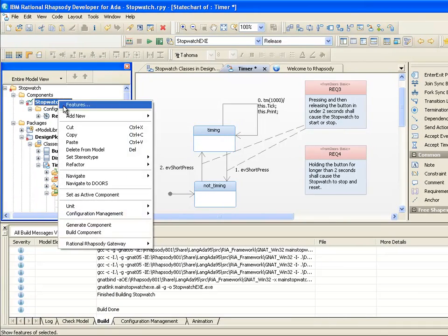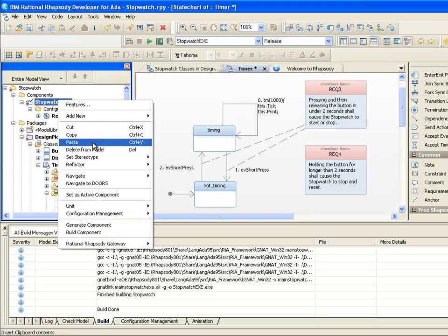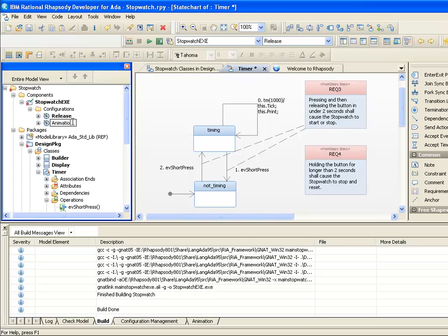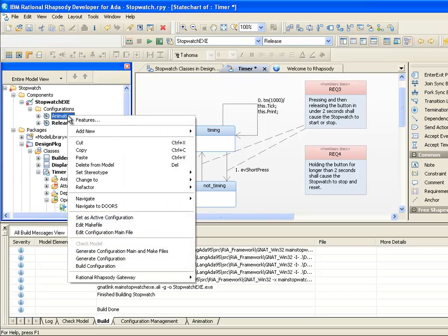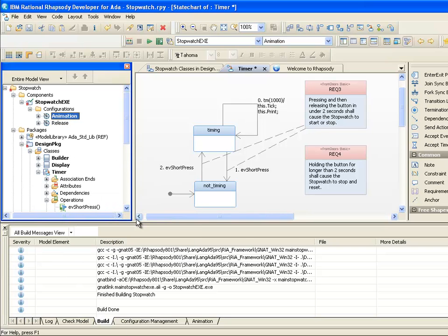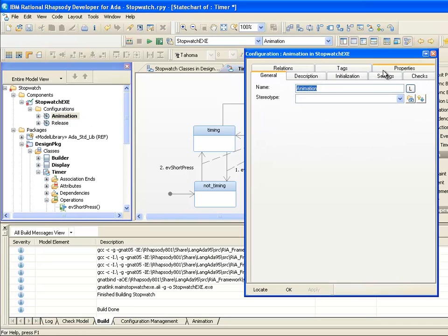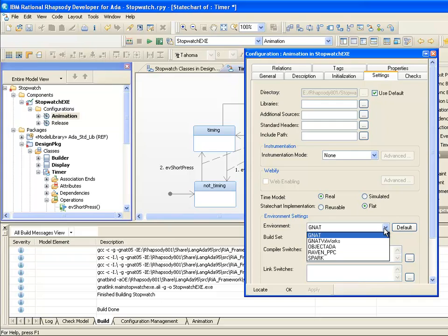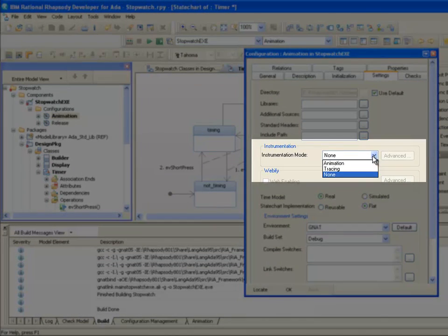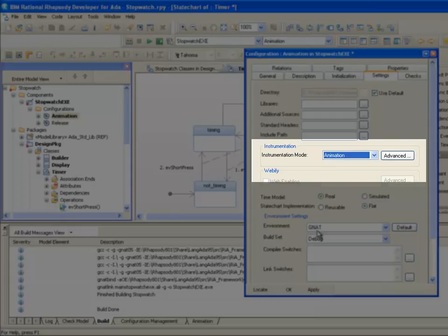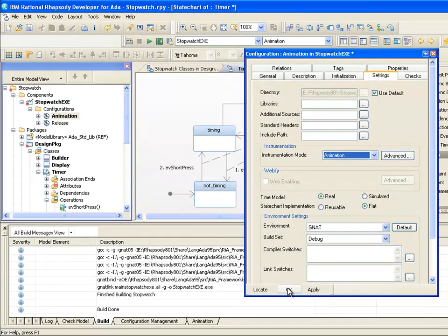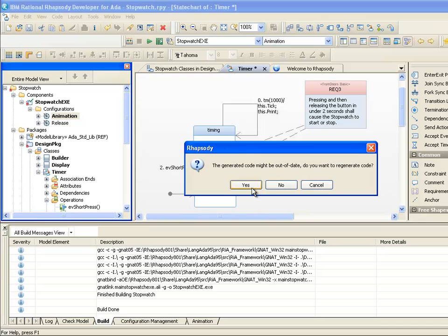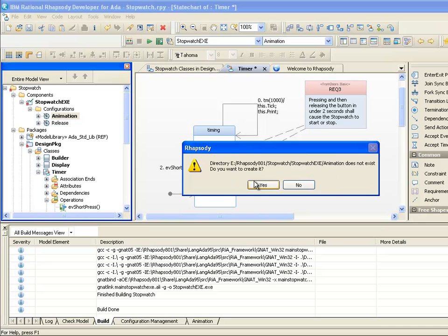This is where model-level debugging features of Rational Rhapsody come in. In particular, the ability to generate code with different settings from the same design. Returning to the configuration, we'll start by creating a copy of it. We'll rename this to Animation and set it as active. We can see on the Settings tab that we're compiling with the Gnat Pro compiler and RTOS adapter. For this configuration, I'm going to select Animation as the instrumentation mode.